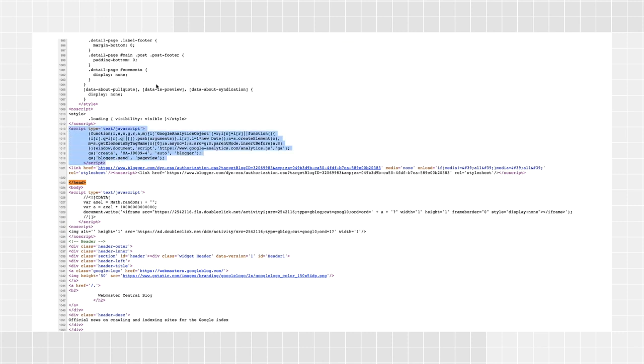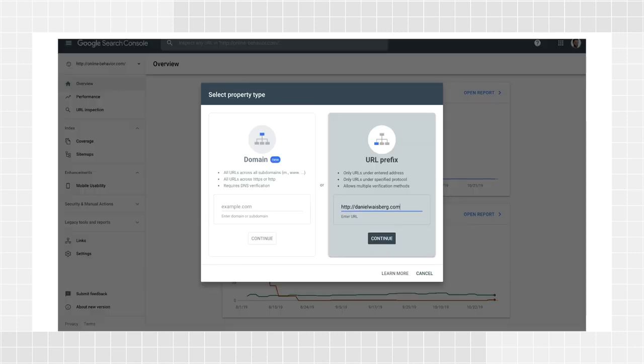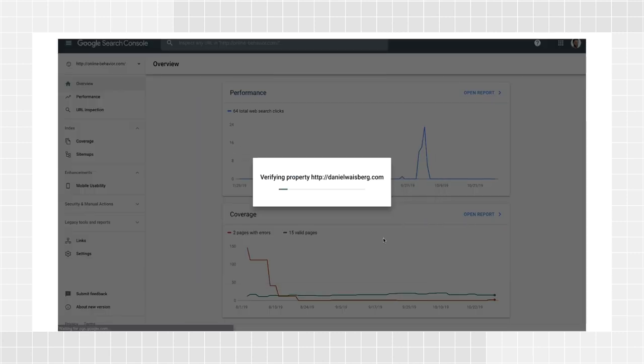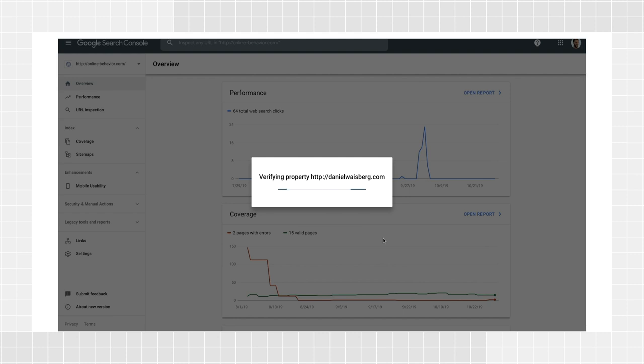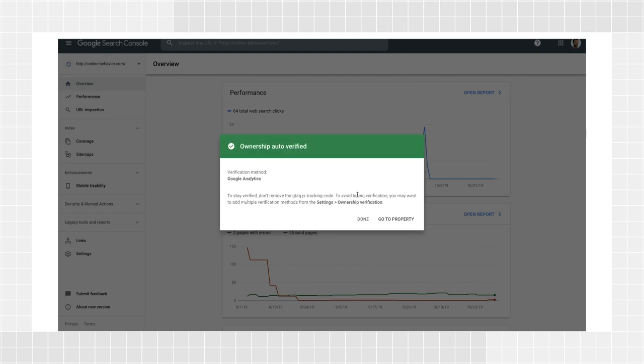After you click Add Property, add your website URL under the URL prefix option and click Continue. You must be logged into Search Console with the same Google account that you use for Google Analytics. If you perform the steps above correctly, verification should work immediately.